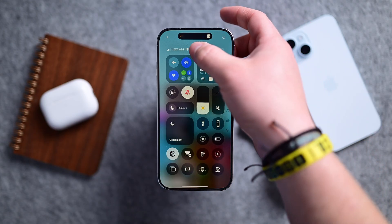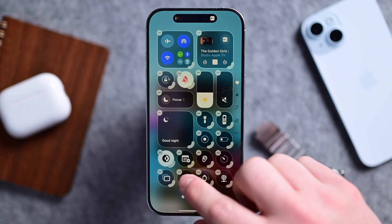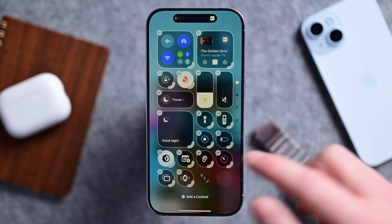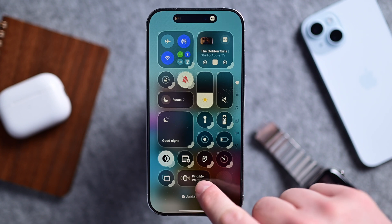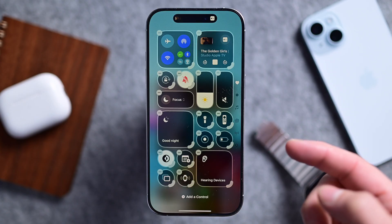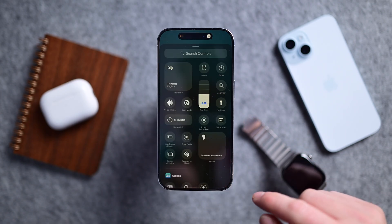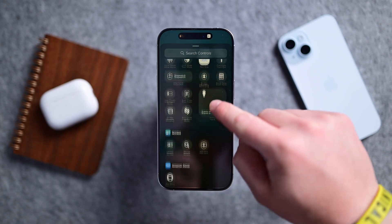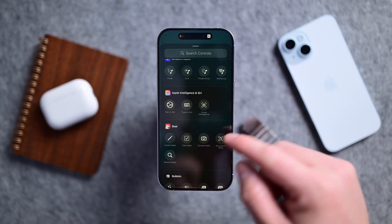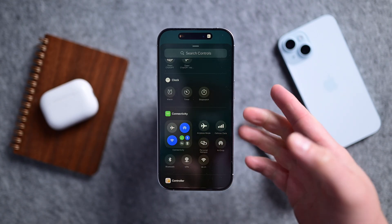If you tap and hold on any empty space inside Control Center, it'll take you into edit mode. Or you can tap the plus button in the top left corner. While in edit mode, you can remove any existing control by tapping the minus button, or resize them by dragging the handle in the lower right. Tap and hold to move any of them around. The more you add, the more pages there will be. To add controls, tap the add control button at the bottom, which brings up a big list. All of the apps are categorized so you can see them by app as well as function. Apple has plenty of default ones like for Apple Intelligence, the clock, connectivity, and more.